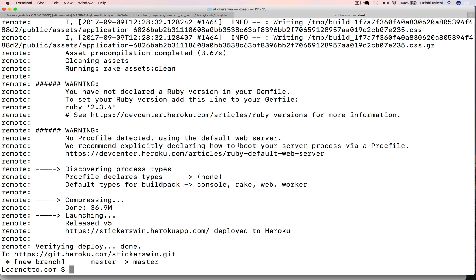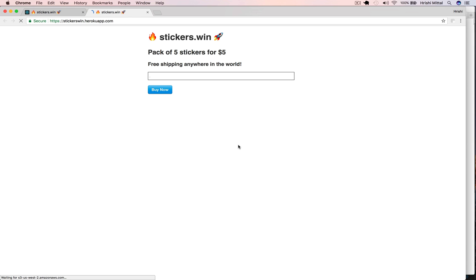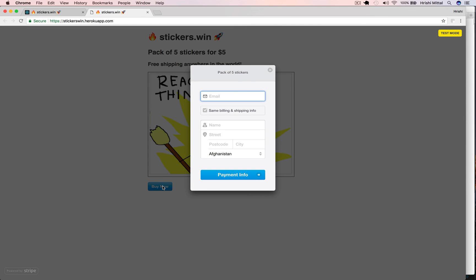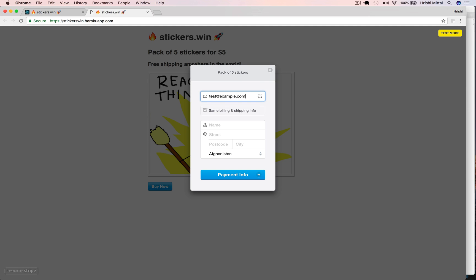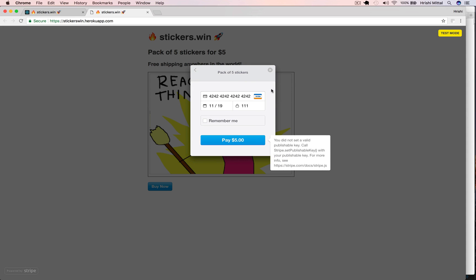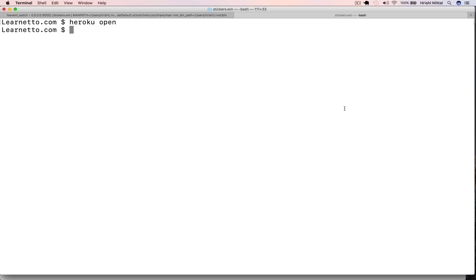Once that's done, this is the moment of truth. Heroku open. Our store loads and we can load a form. But you see this is still in test mode and we actually want to make it production. But before we do that, I just want to show you something. Let's just try this form. Let's fill it in with some example data. And then when I click pay, it doesn't work because we haven't actually set the Stripe keys in the environment.